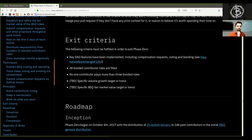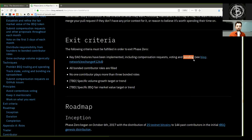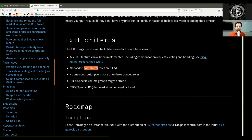Exit criteria. The following criteria must be fulfilled in order to exit Phase Zero: 1. Key DAO features have been implemented, including compensation requests, voting, and bonding. 2. All bonded contributor roles are filled. 3. No one contributor plays more than three bonded roles. 4. To be determined: specific volume growth target or trend. 5. To be determined: specific BSQ fair market value target or trend.